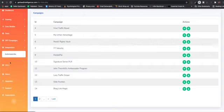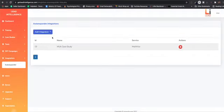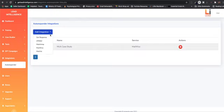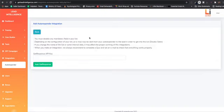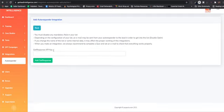Next thing we have is our integration. So currently, we are integrated with GetResponse, Aweber, MailChimp, MailVO, and MailWiz, and we're going to be adding more and more as we go. But yeah, these are all done through API, so it's real quick and seamless, you put your API in here, it's going to send all your leads to your autoresponder.